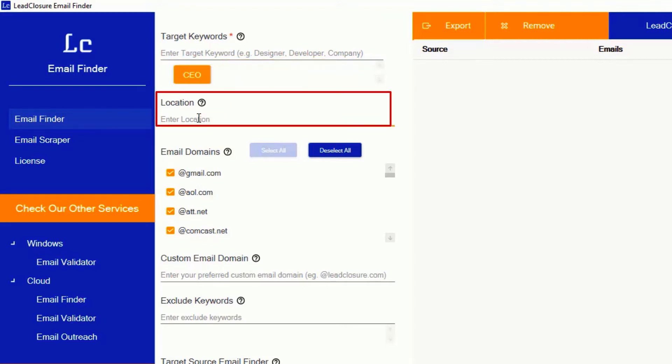Enter the location if you want to target by country. It's totally optional. For this demo, I'm going to use United States for location. You can use one location per search.